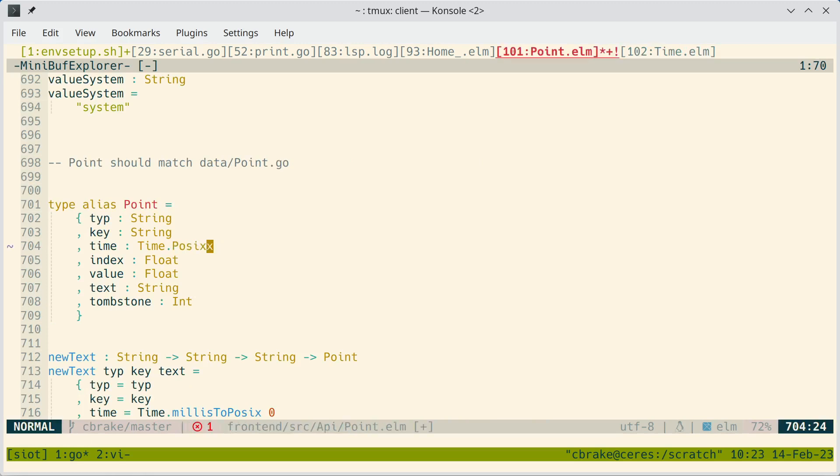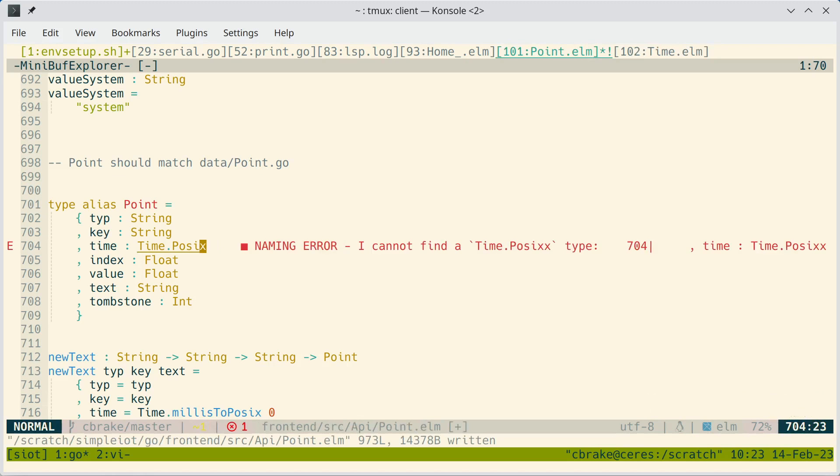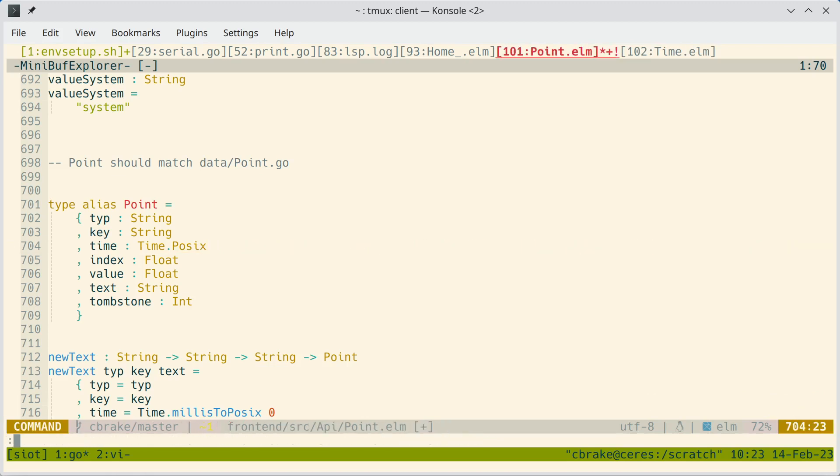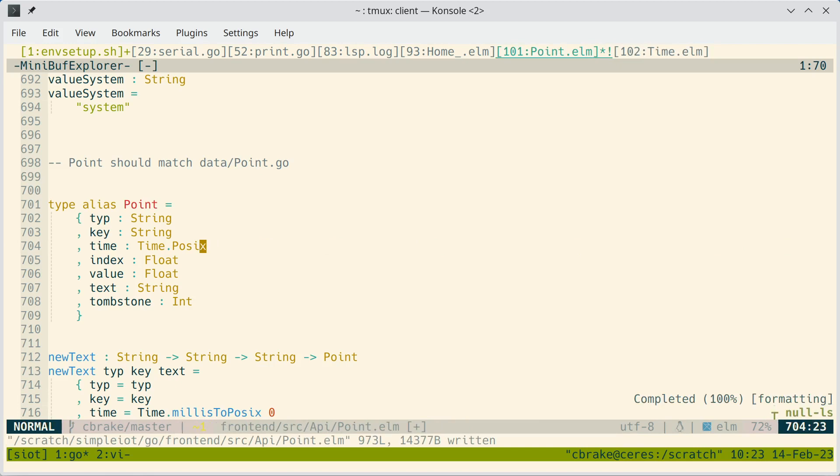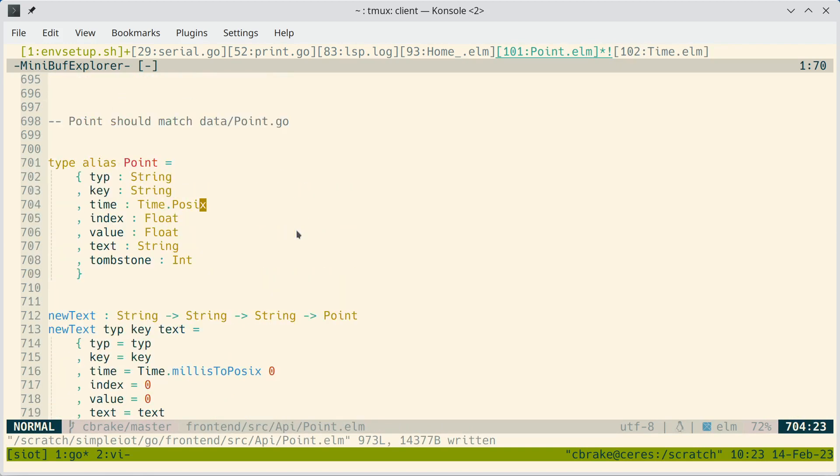And if we type something that isn't valid, it will again give us the problem right in line. Another thing that's really handy is there's support for built-in refactoring. So there's a language server feature for renaming. So you can rename a variable and then it'll rename all the places that it's used.